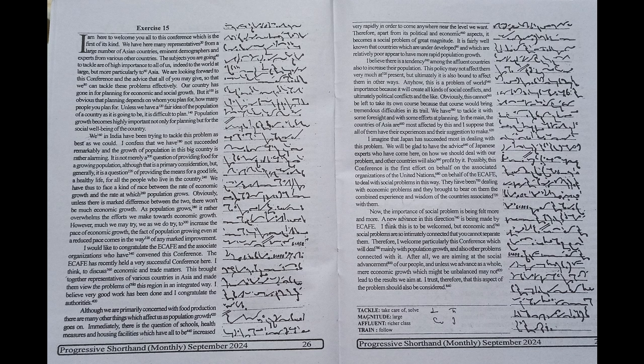This is a problem of world importance because it will create all kinds of social conflicts and ultimately political conflicts and the like. Obviously, this cannot be left to take its own course because that course would bring tremendous difficulties in its trail. We have to tackle it with some foresight and with some efforts at planning.